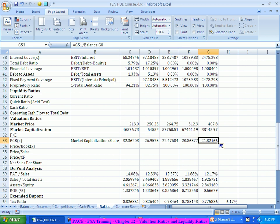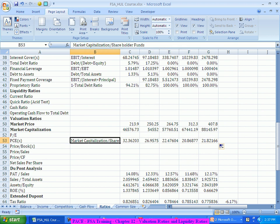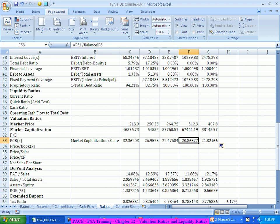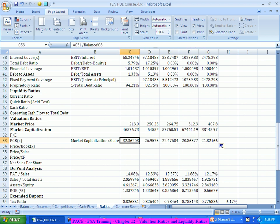Now today it has come to 21 times. So initially it was very highly overvalued. Compared to these two years, things are slightly better here. So the first two years there is a high overvalue.